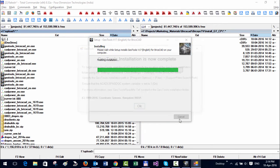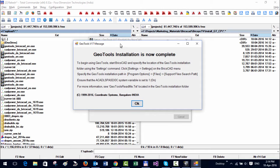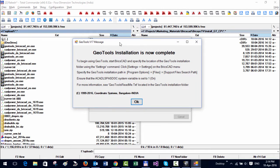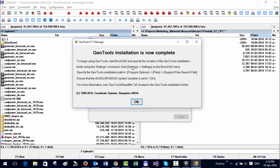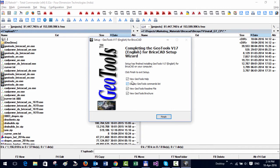At the end of the installation, you get a message which tells you the last step that you need to do within BricsCAD to ensure that the configuration is complete. You can read through it, but what it means is that you just need to go inside BricsCAD and enter the path to the GeoTools folders. I will do that and show you how it works.